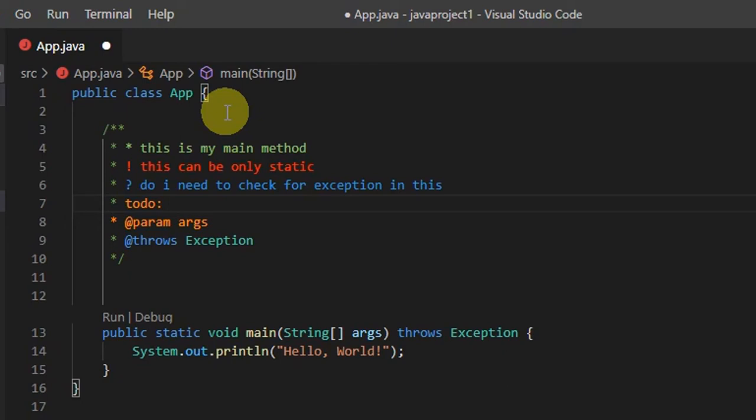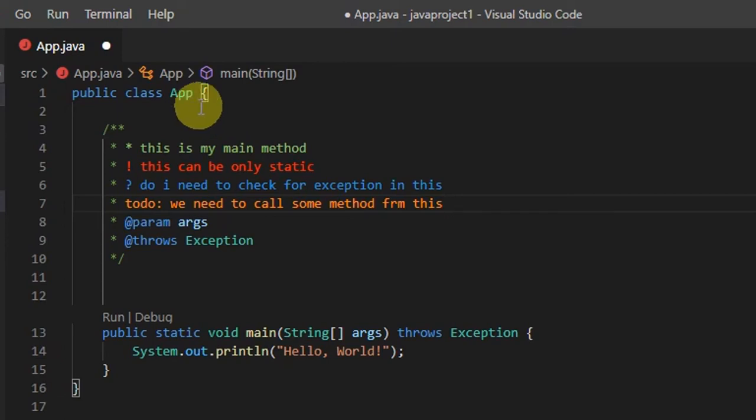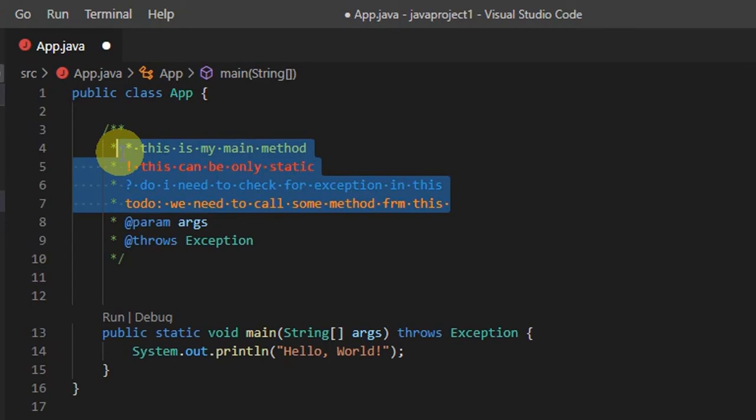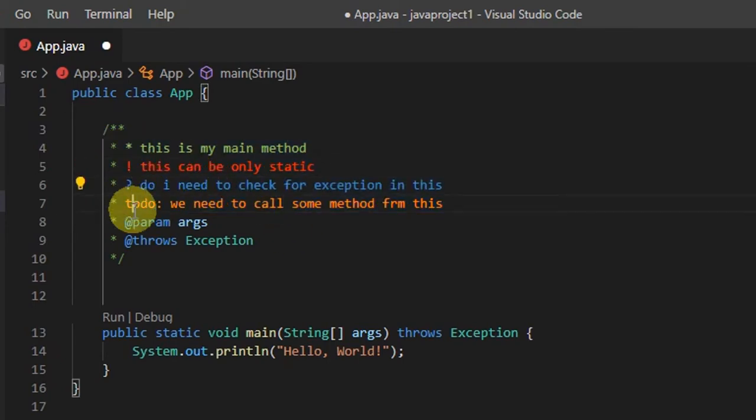Every comment that you want to place will be in a different color. This makes your code more readable when somebody is going to review your code.